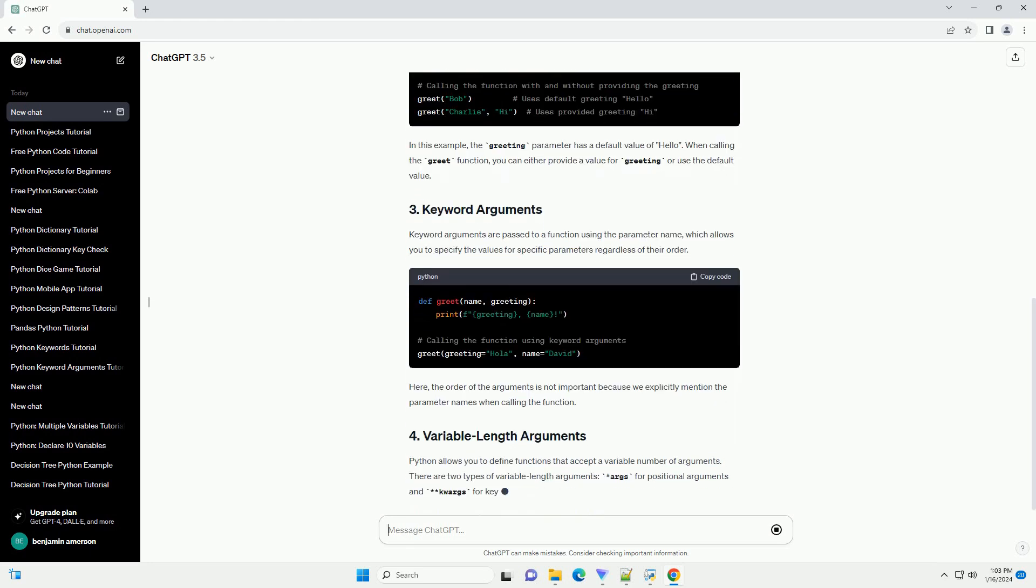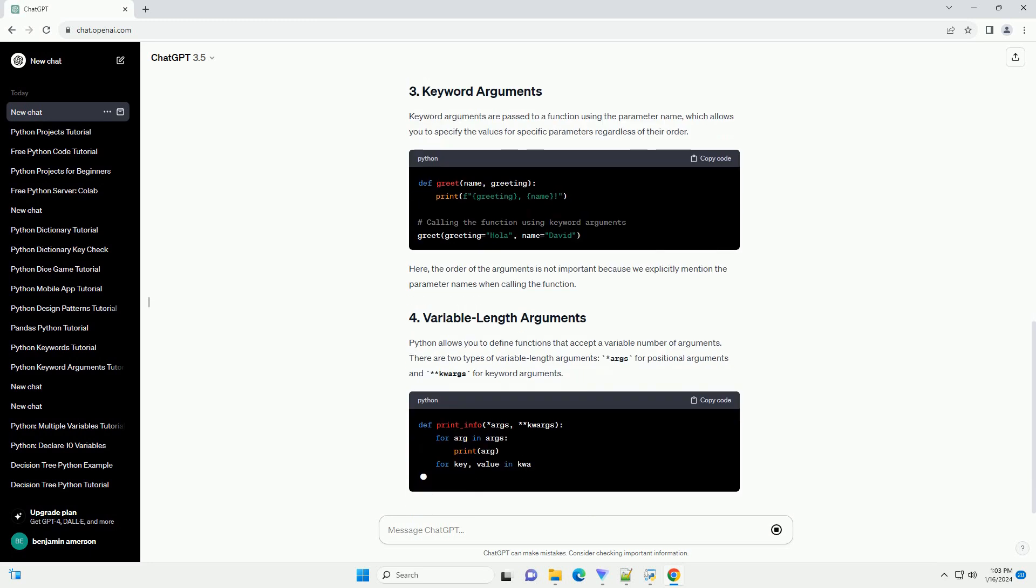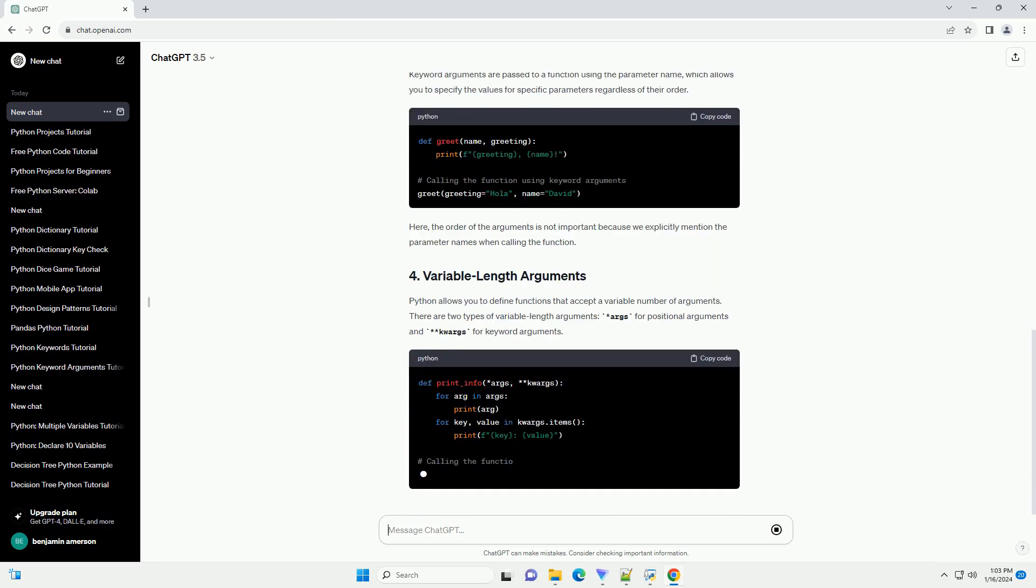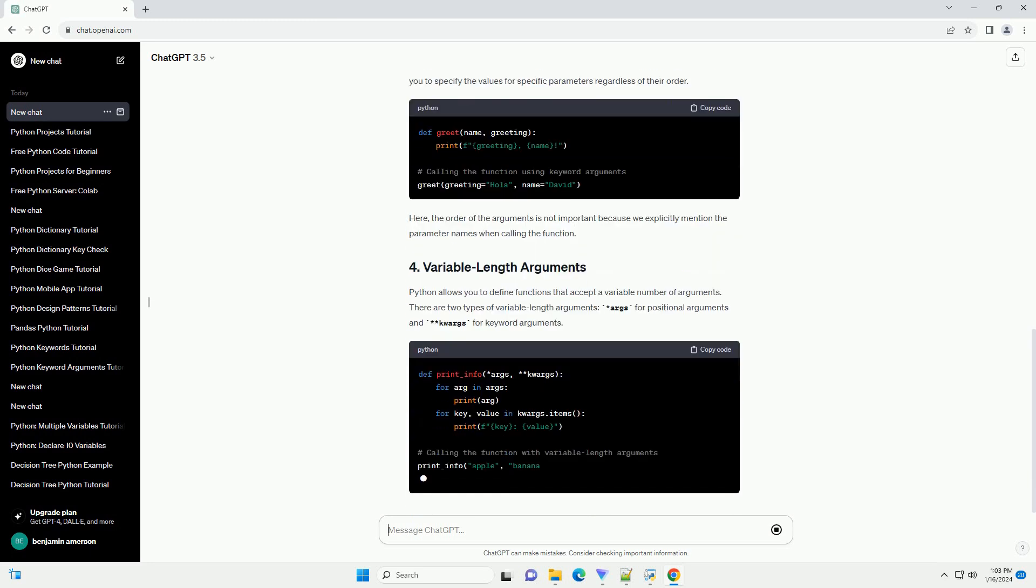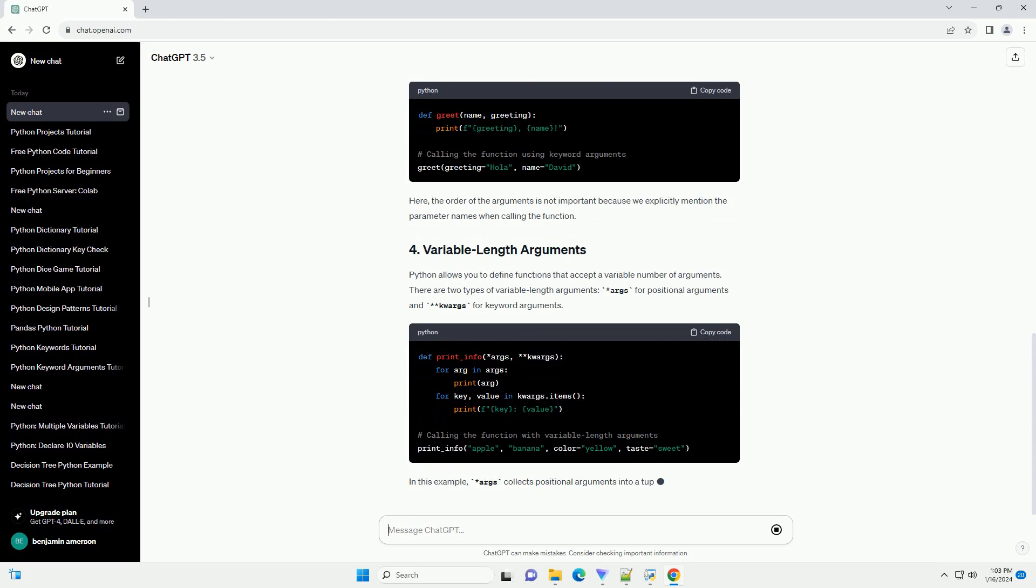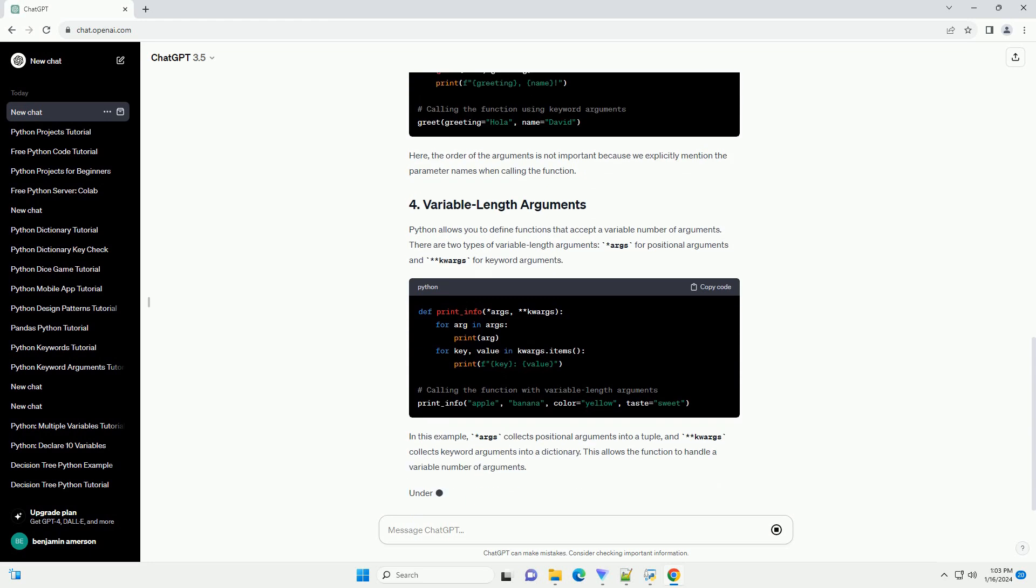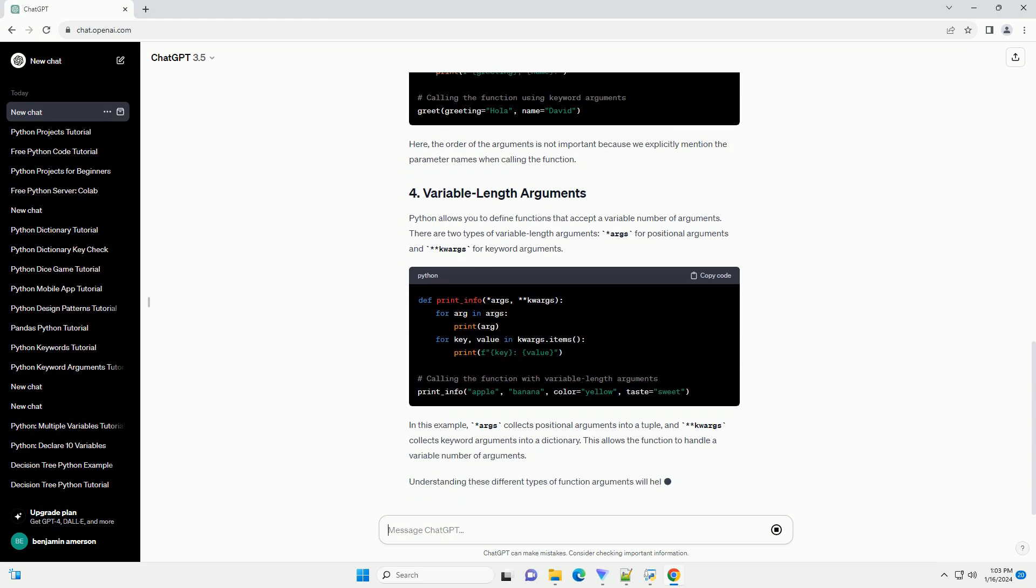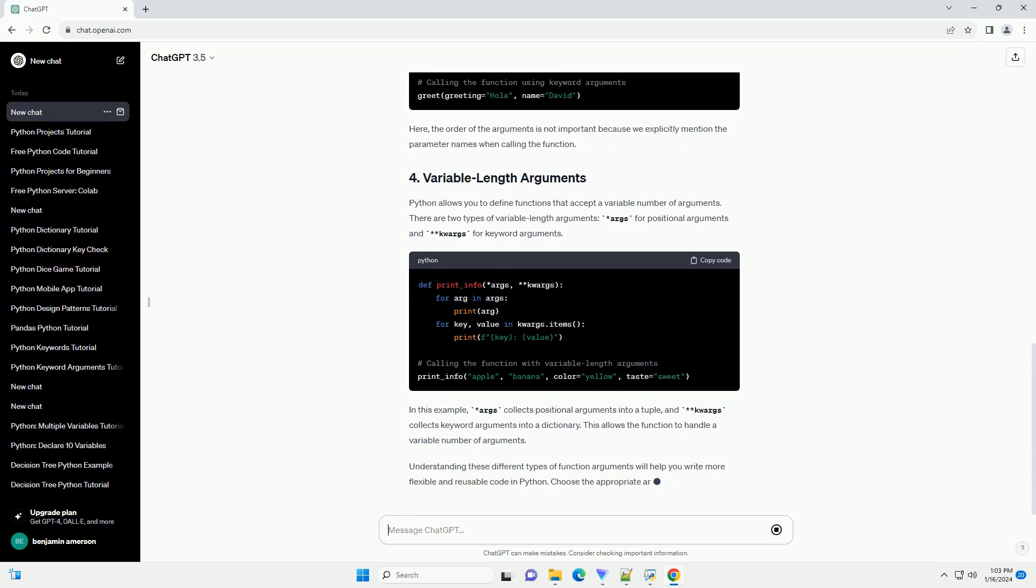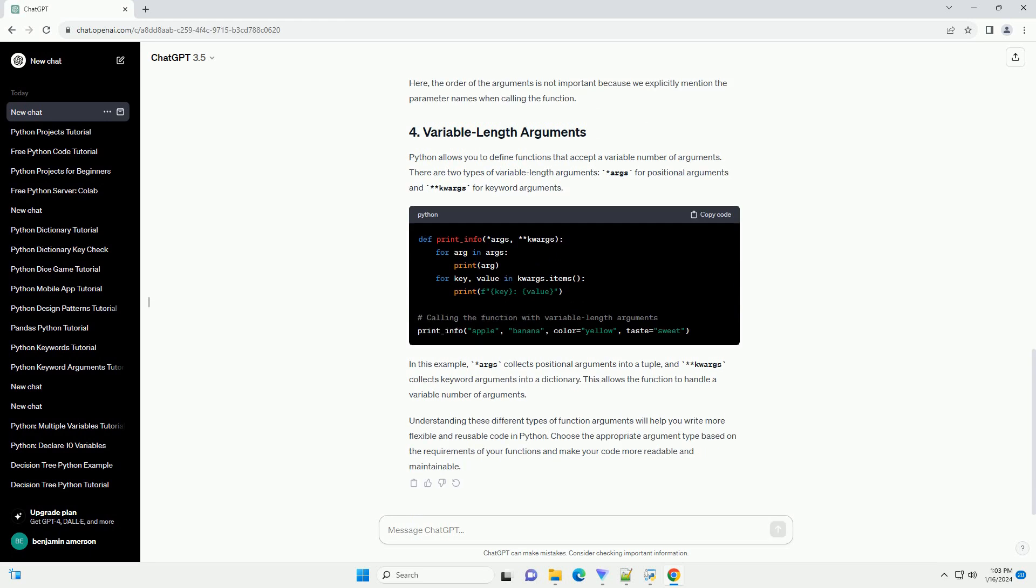Default arguments allow you to specify a default value for a parameter. If a value is not provided during the function call, the default value is used. In this example, the greeting parameter has a default value of hello. When calling the greet function, you can either provide a value for greeting or use the default value.